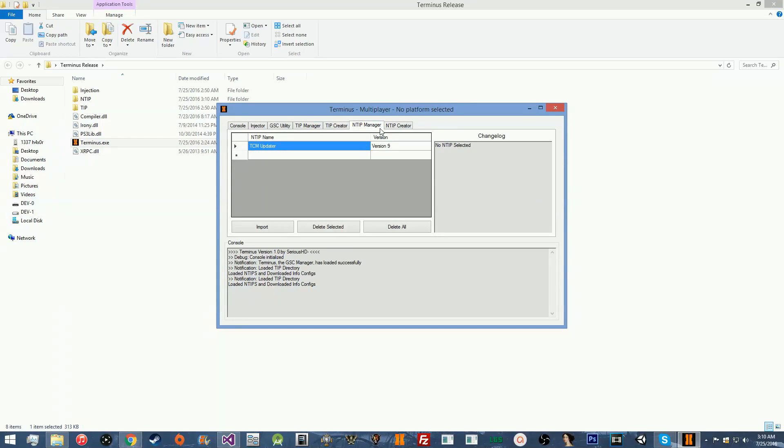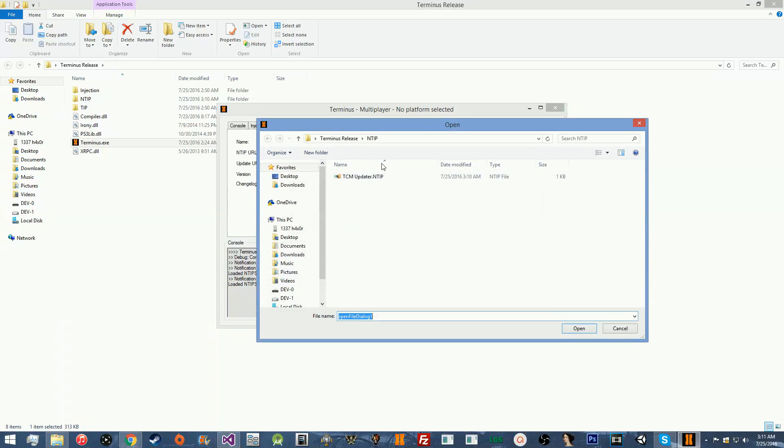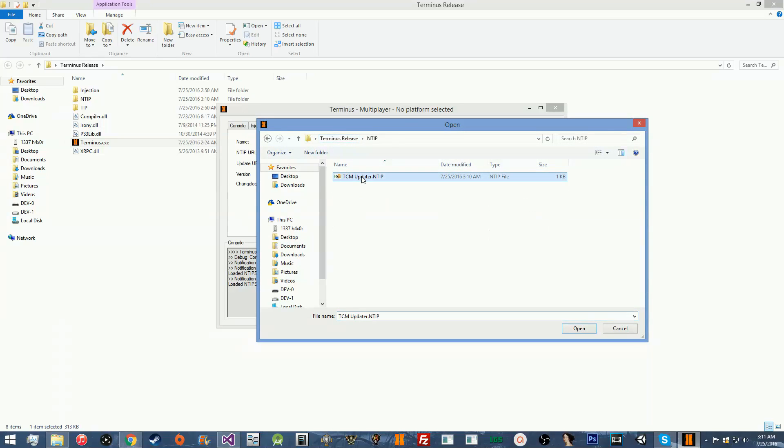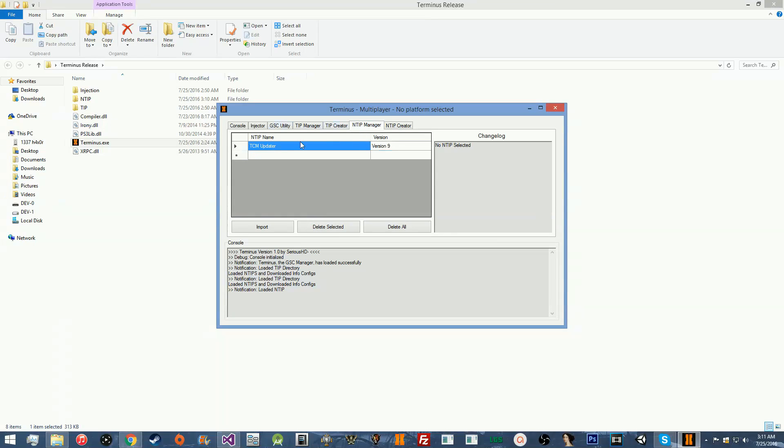This will basically allow your clients to just whenever they start the tool, they'll automatically get the update. And all you have to do as the creator is just link the NTIP. All you need is that NTIP link. So, all you need is this link right here. This is the only link you need. So, whenever you do your post on NGU or CCM or wherever, you're just going to link this and they will be able to download that and import it using the manager and they will have your project.